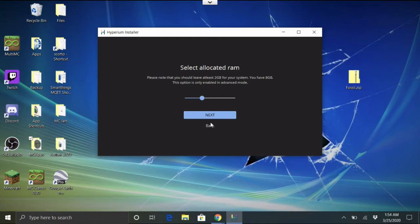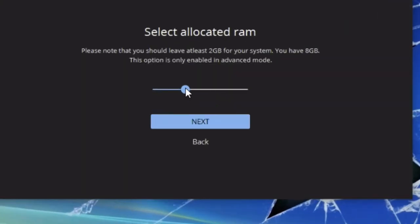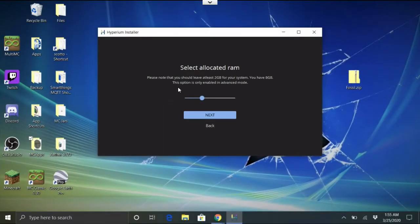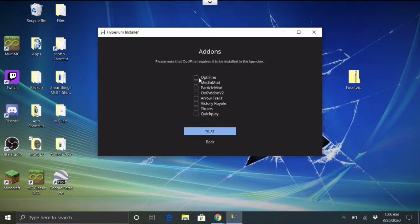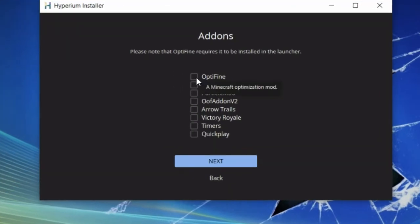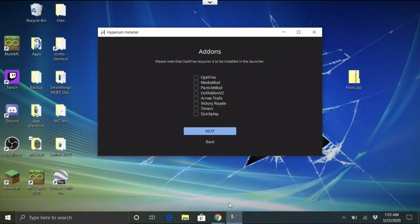Here we're in good shape. Now we're setting the memory to 2GB, which is fine for the base install — it tells you how much RAM is on your system. You can increase it if you want, but 2GB is enough. Hit Next to select the version of Hyperium you want, then hit Next again to choose your mods.